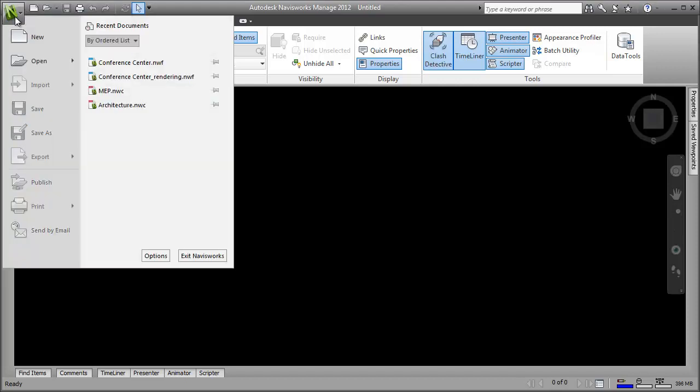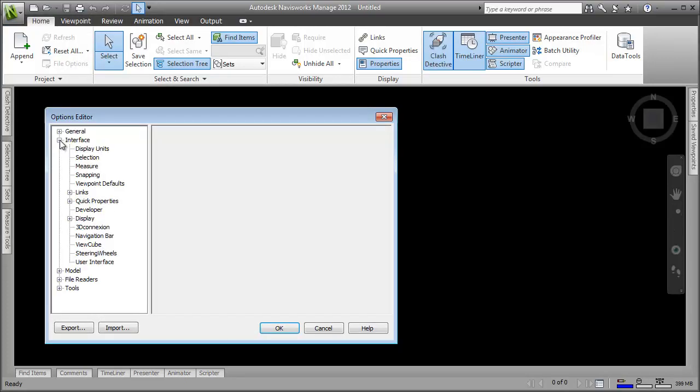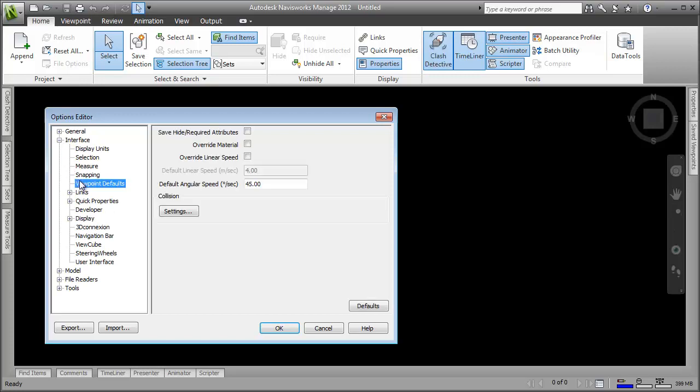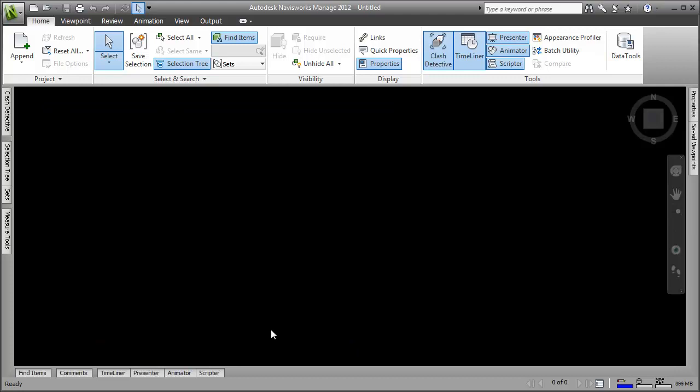The first thing I need to do is open up the Viewpoint default settings in the Options Editor. I want my viewpoints to remember when I hide objects or change material colours, so I need to enable this functionality. There, now that's done I can open up my project and get started.